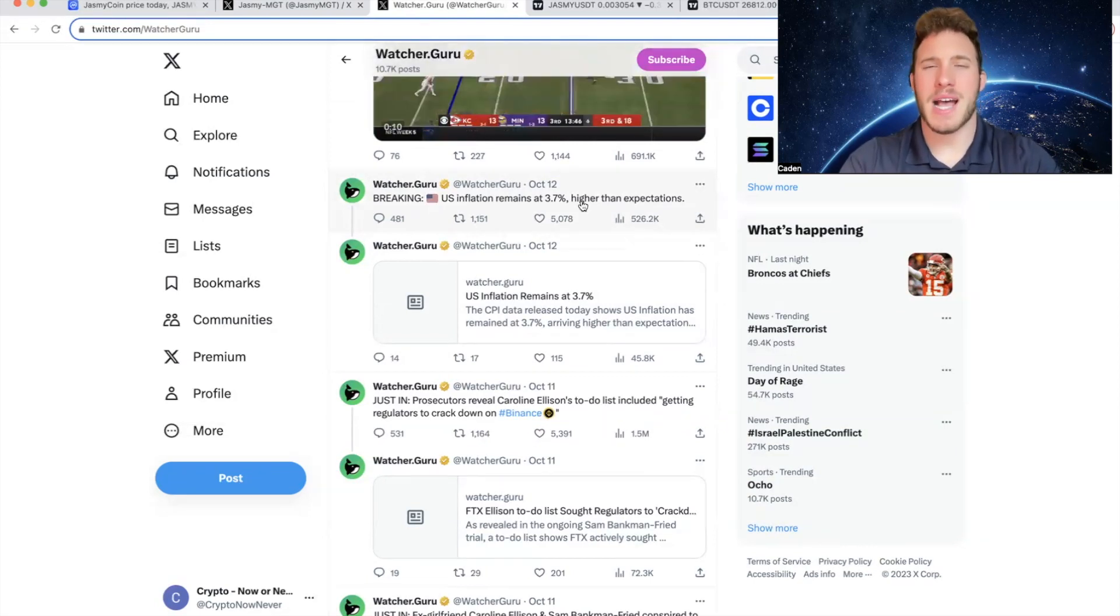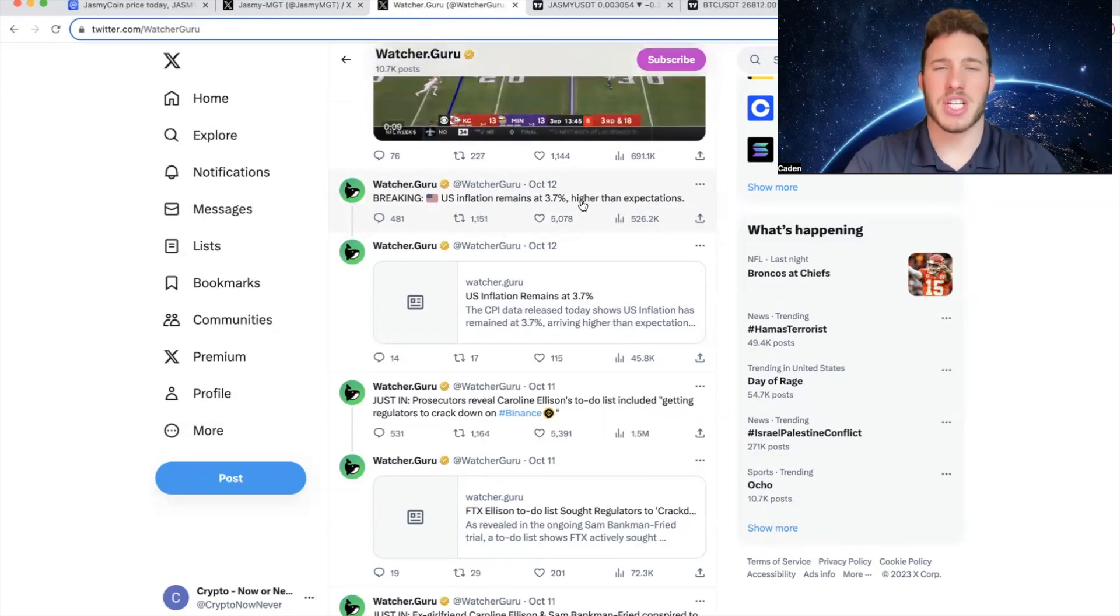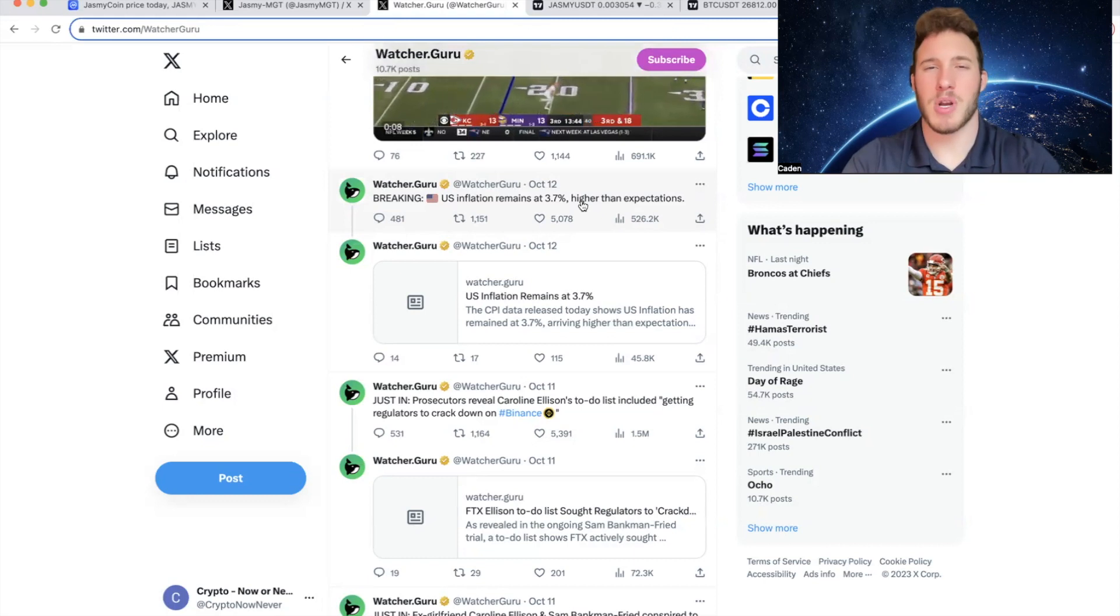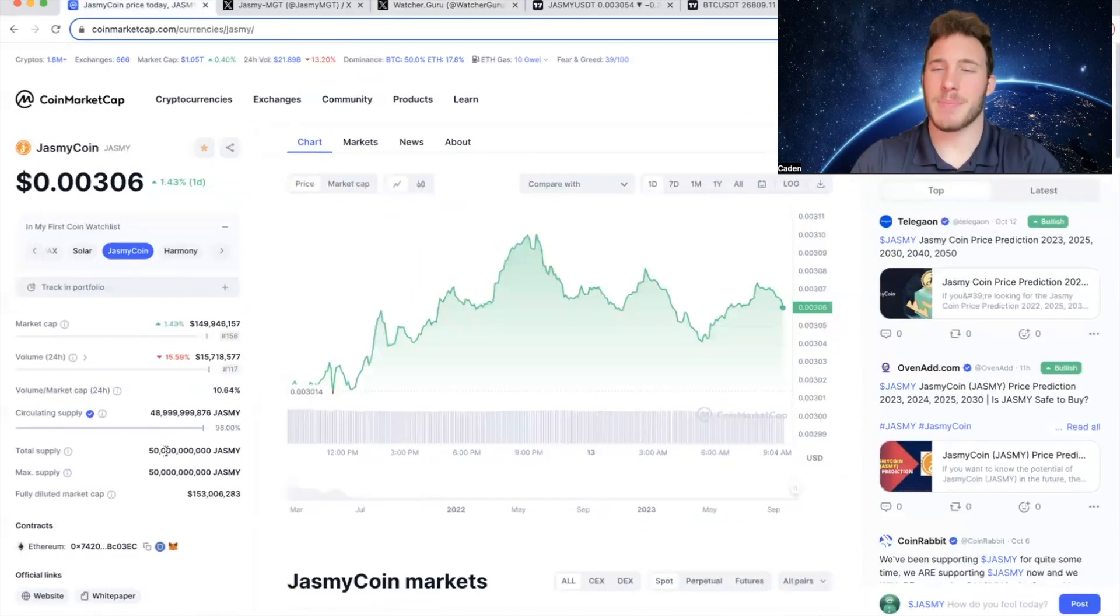And there is definitely an argument that inflation is even higher than 3.7%, especially once you understand fractional reserve banking. And now you may ask, why does this affect Jasmine or crypto in general? Well, let's look at Jasmine for a second.